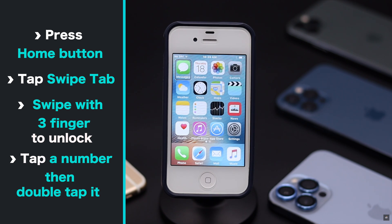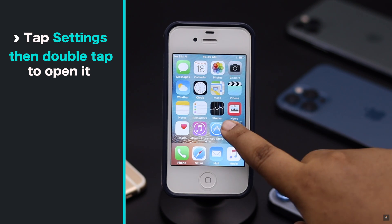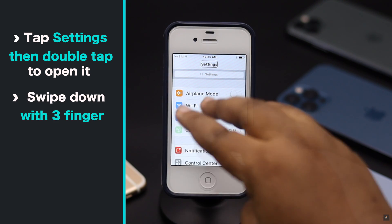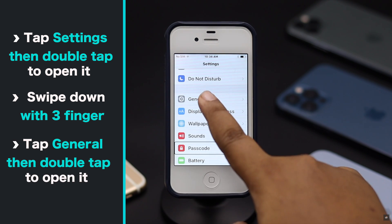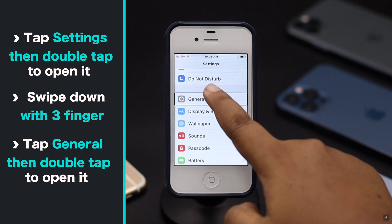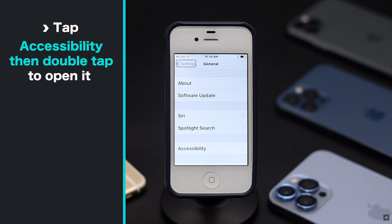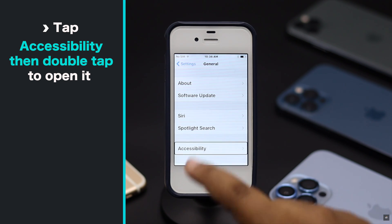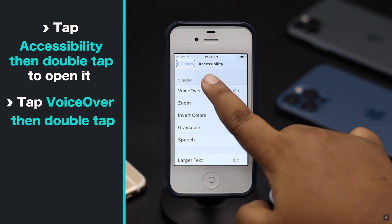You will now be in the home screen. Select Settings by tapping on it, then double tap and you will be in Settings. Use three fingers to swipe down to General. Select General, then double tap. Select Accessibility, then double tap. Select and double tap on VoiceOver.